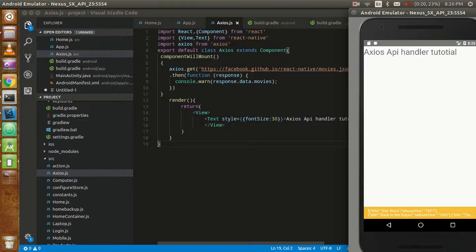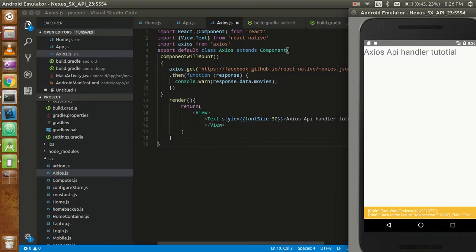Hi guys, welcome back to another tutorial of React Native. In this video tutorial we are going to learn about the Axios API handler. This is an alternative to Fetch API, but it's much easier than the Fetch API.